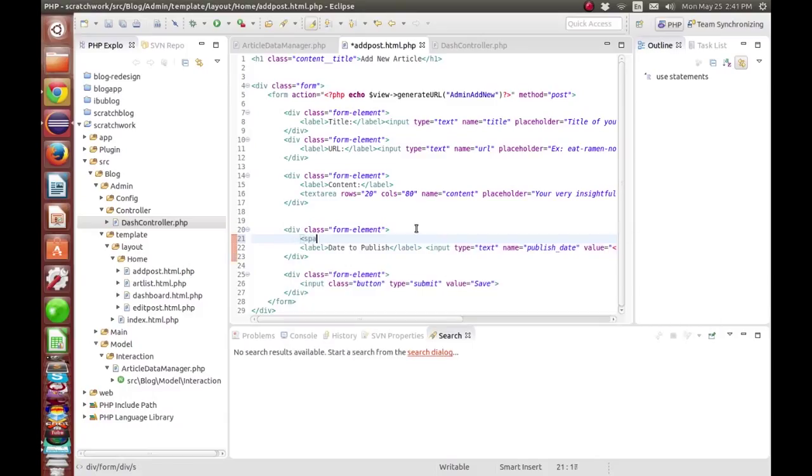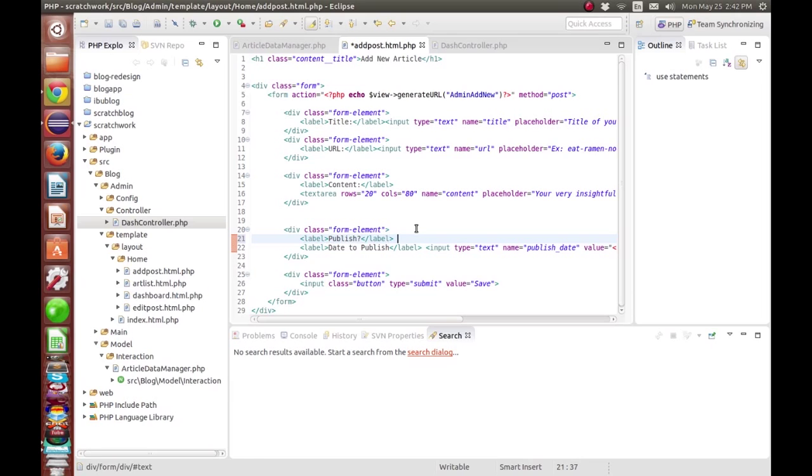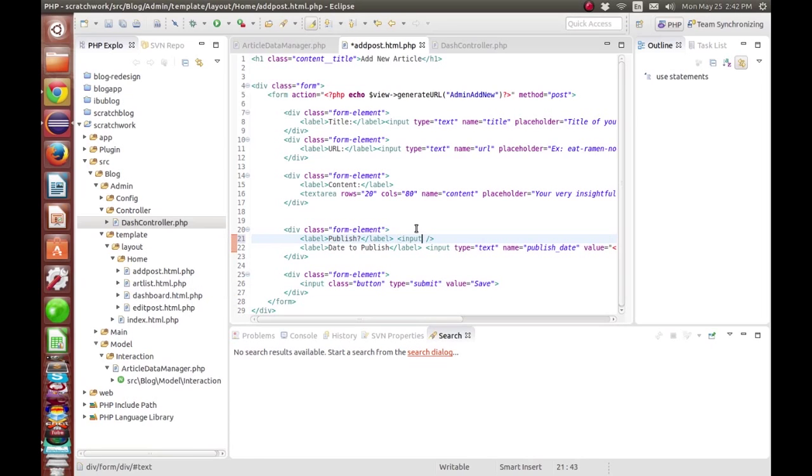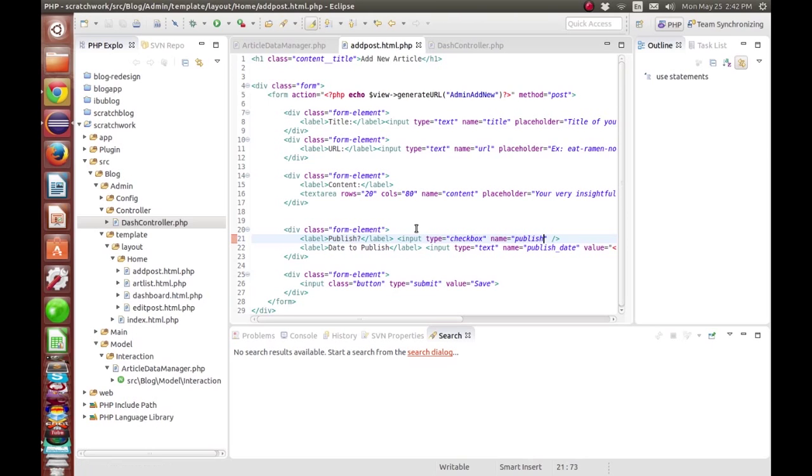Then I realized, you know what, why don't you just add a checkbox, and in order to make it publish just check the publish button and that's it. At the time you're recording there's just so much pressure.